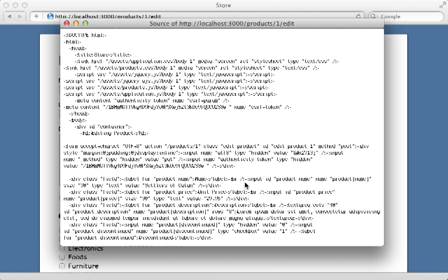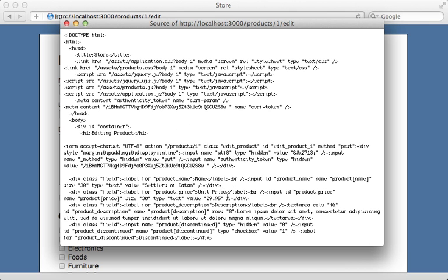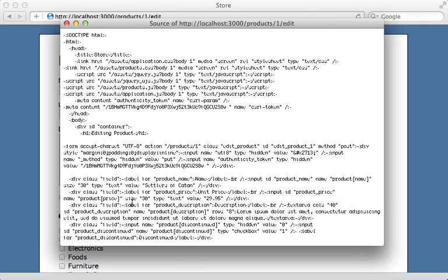And then the next time we reload the page, that price field here no longer has that label option.